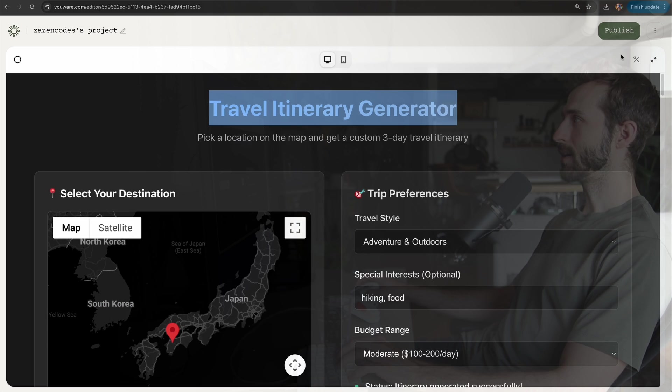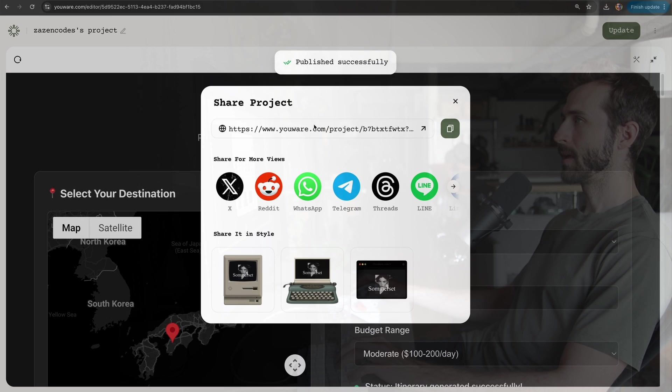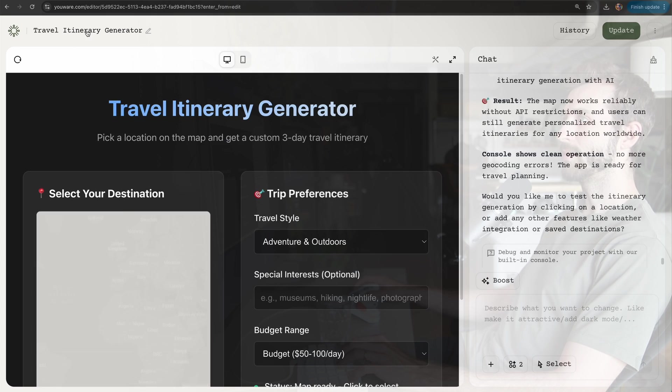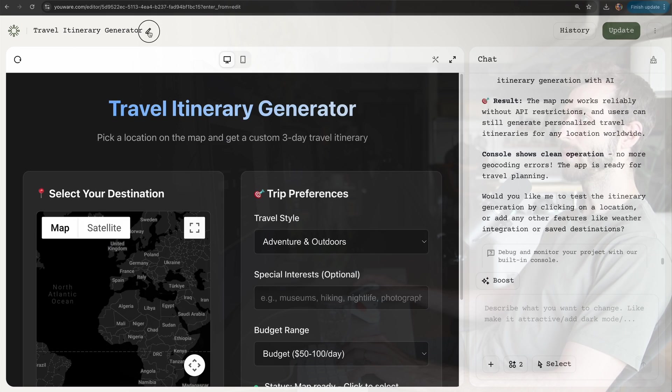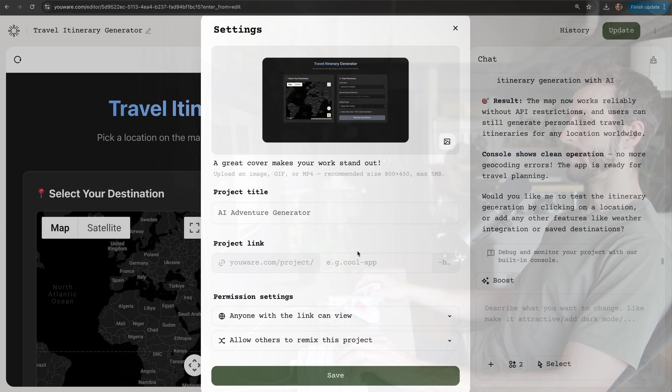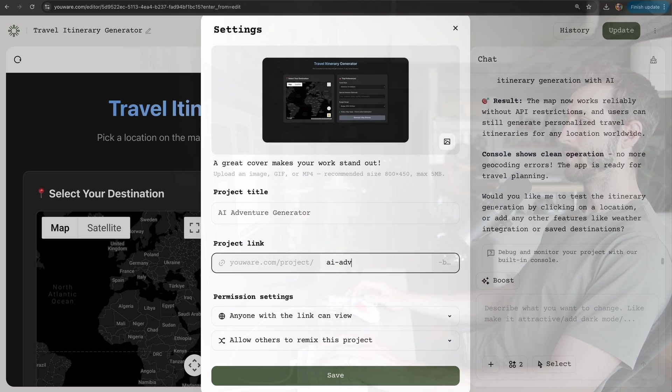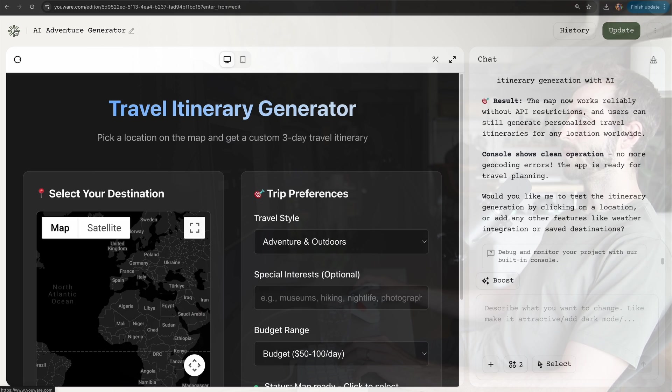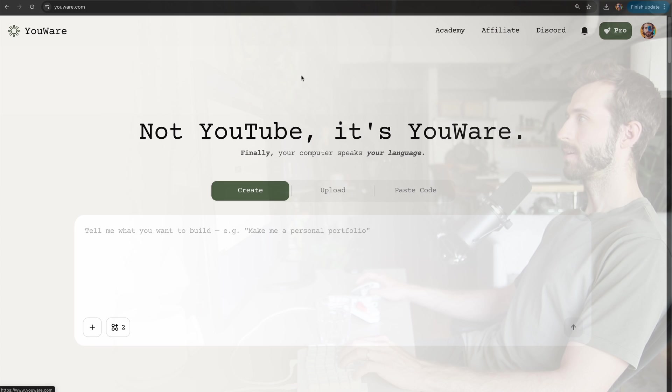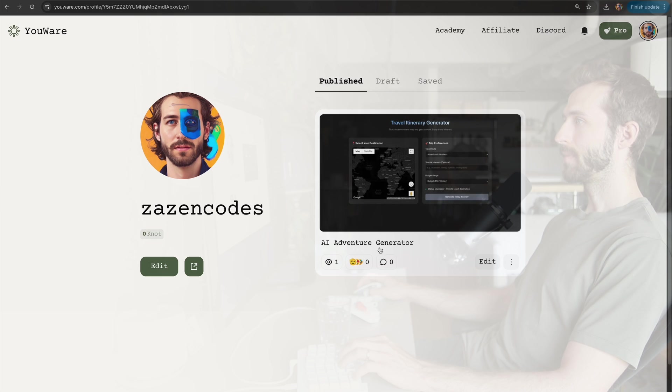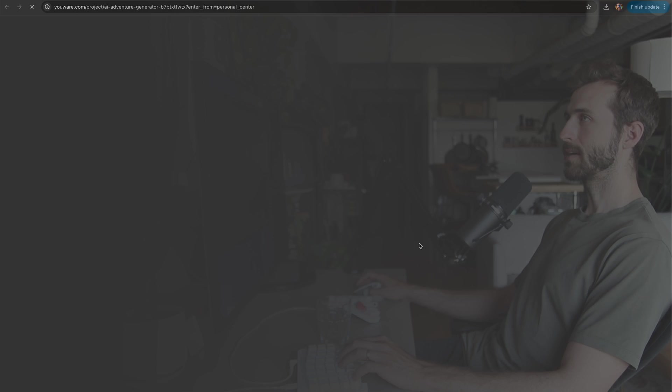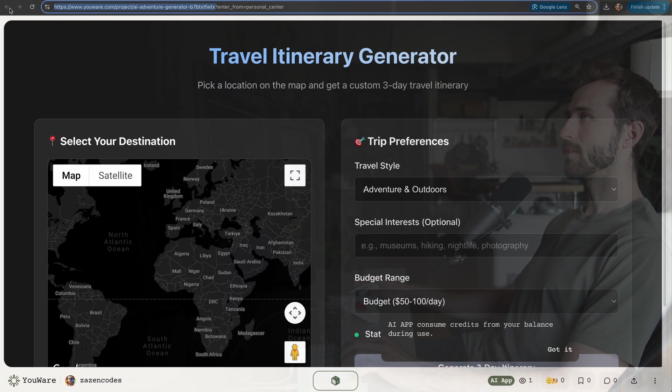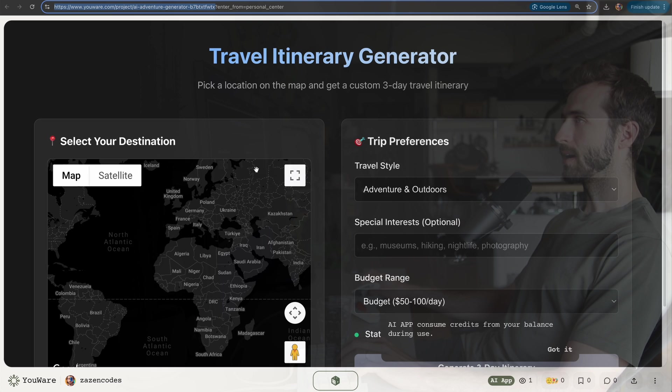Let's ship this travel itinerary generator. I'm going to publish it. Published successfully! It's called Zazincodes project—maybe I want to give it a better name. AI Adventure Generator. Save that. Settings were saved. Now if I come back to my account, I got my custom slug here.